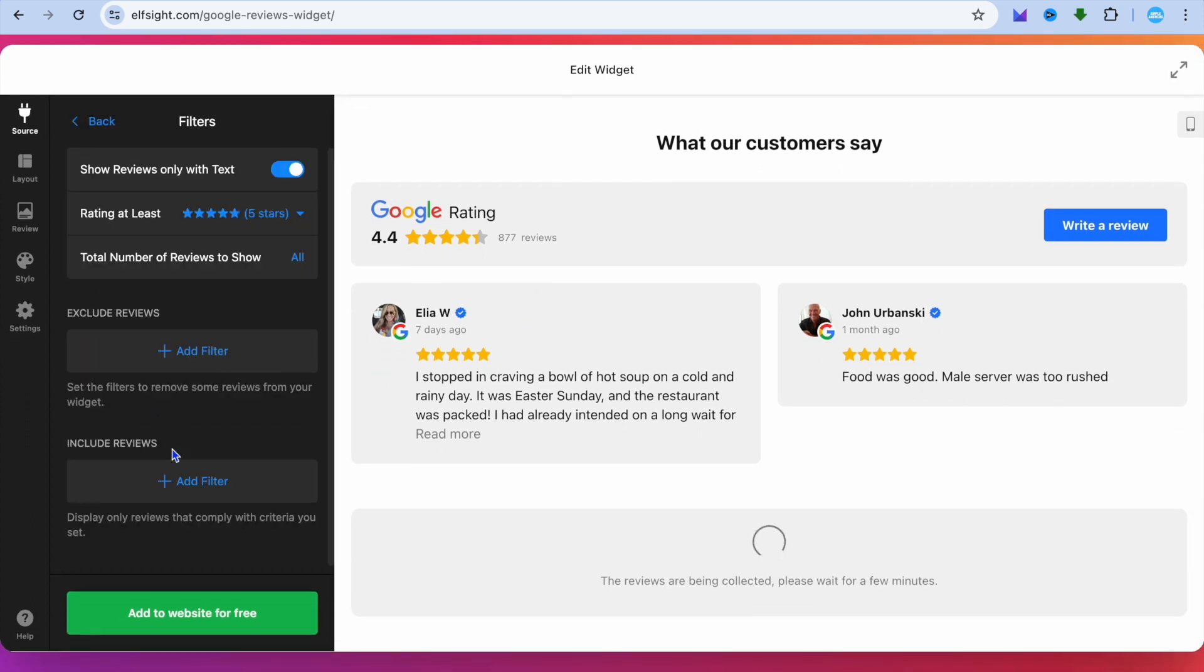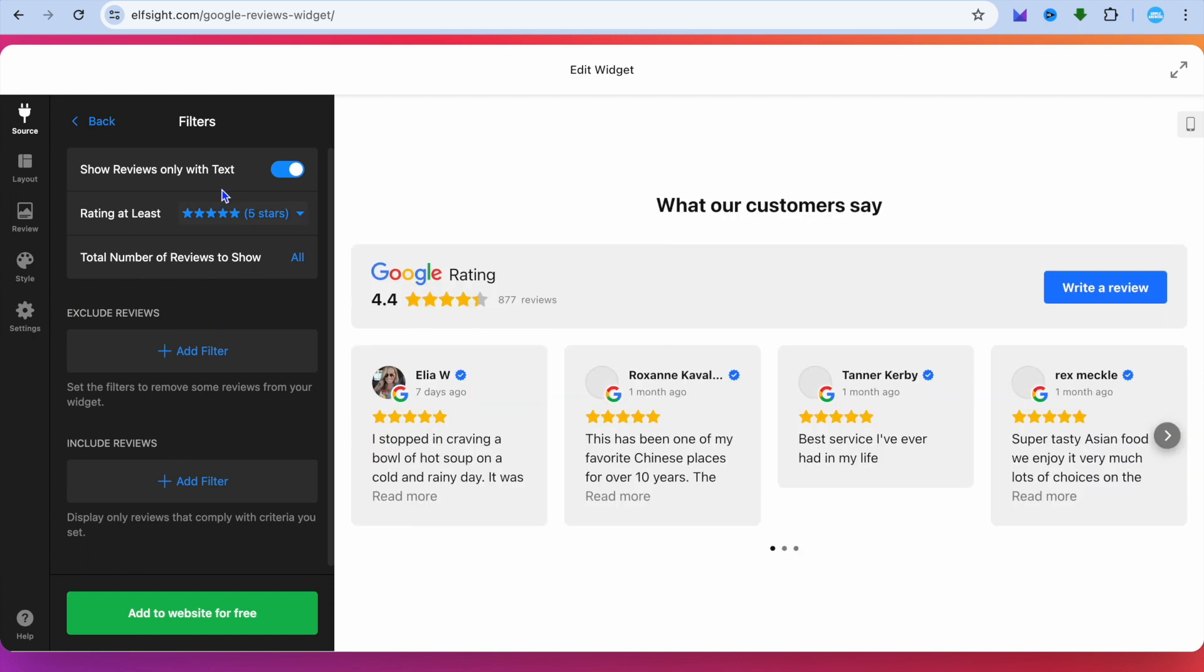You can tap on Filters and edit the filters. If you would like to show only reviews with text, you can select that. If you would like to exclude certain reviews, you can also do that.